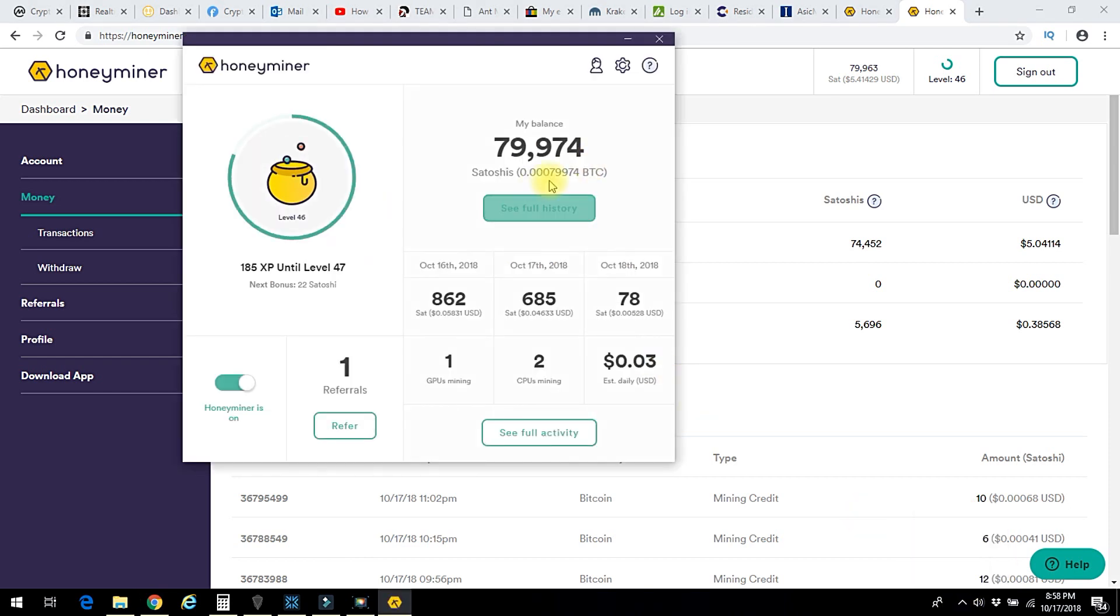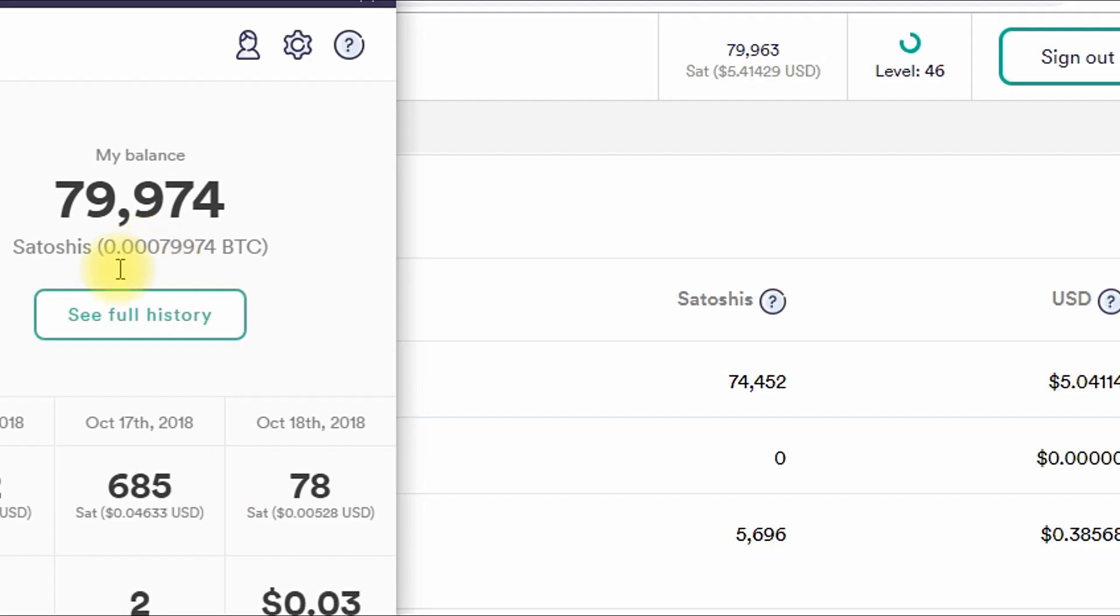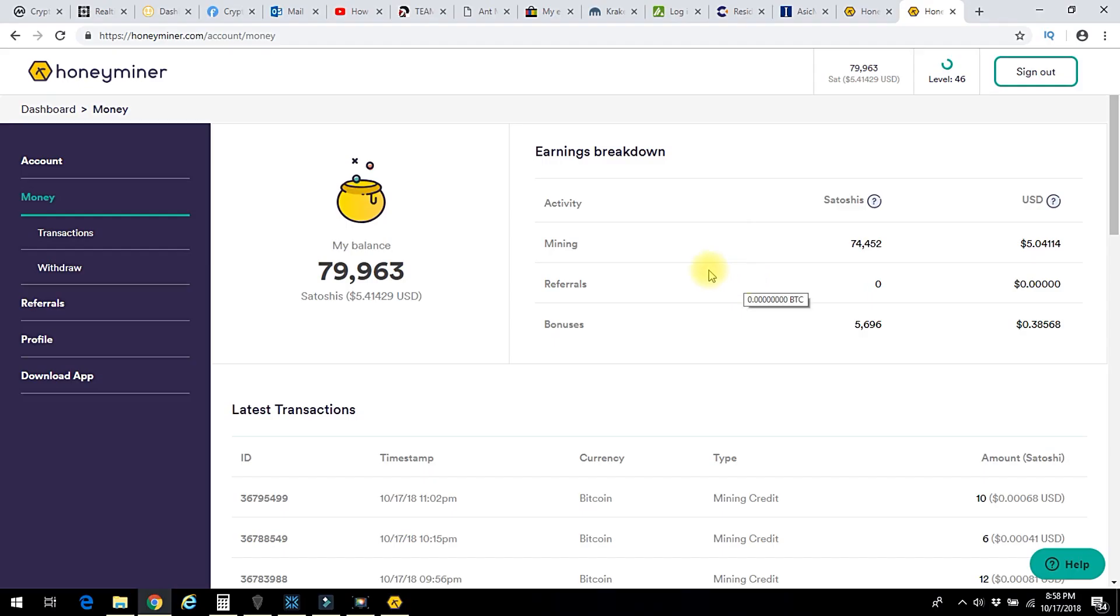You can think of Satoshis as being like Bitcoin pennies, although there's a lot more of them than when it comes to a dollar. So right now my 79,000 Satoshis is only 0.00079 of one Bitcoin. So not a whole lot. In today's value, that's only about $5 US, but it is mine.